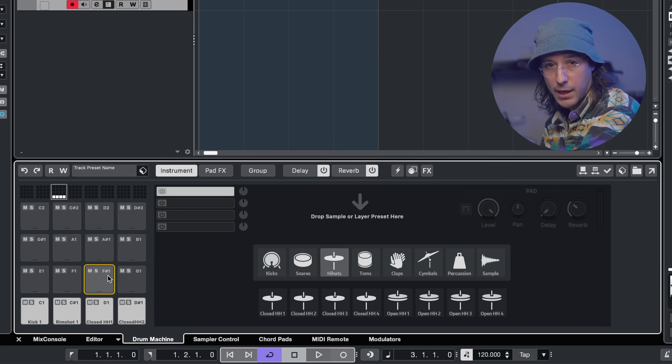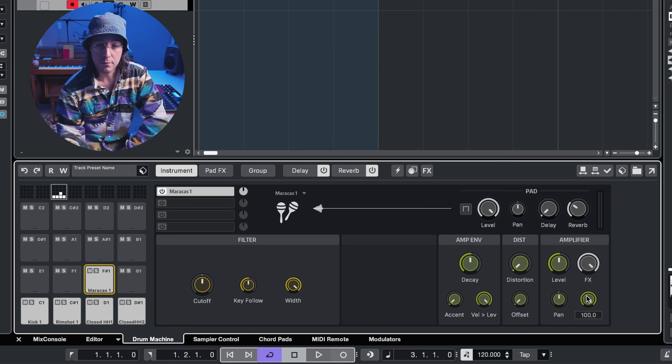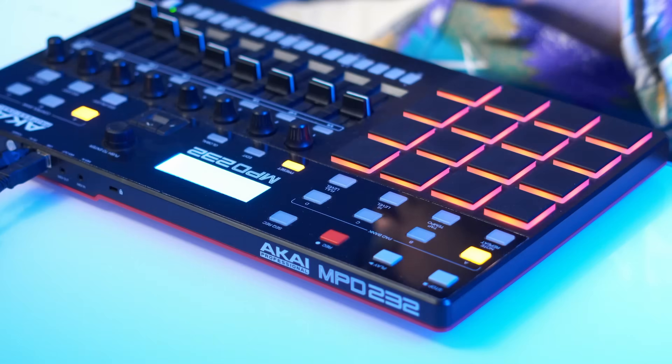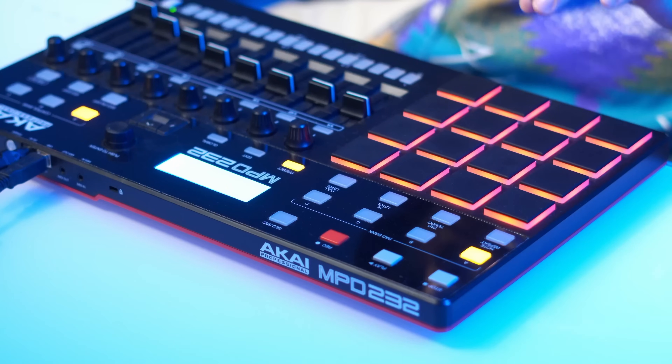Now let's add some percussion. I want to add two percussion sounds on pads close to the hi-hats so I can play them with the same fingers. We've got cowbells, maracas, claves, congas, noise, and an FM sound generator — let's try maracas. I'll put some reverb on it, turn the tone down, shorten it up a little, and adjust the level to match the volume of the hi-hats. That feels good — let's add another percussion sound.